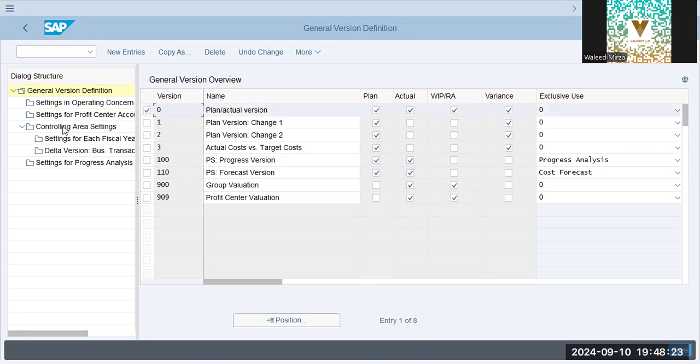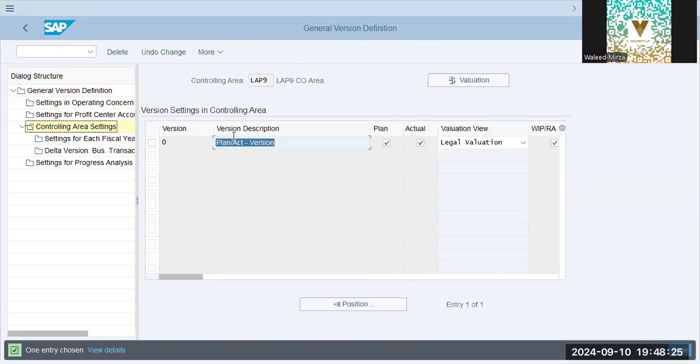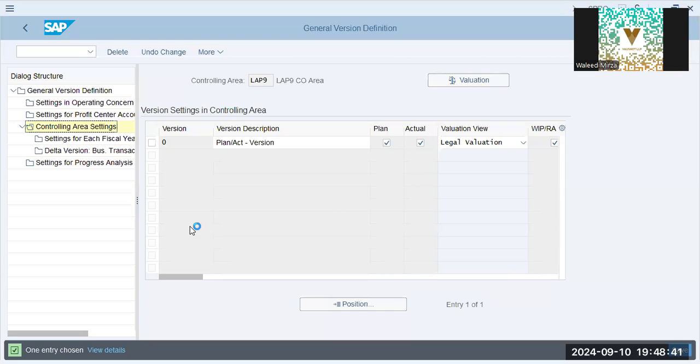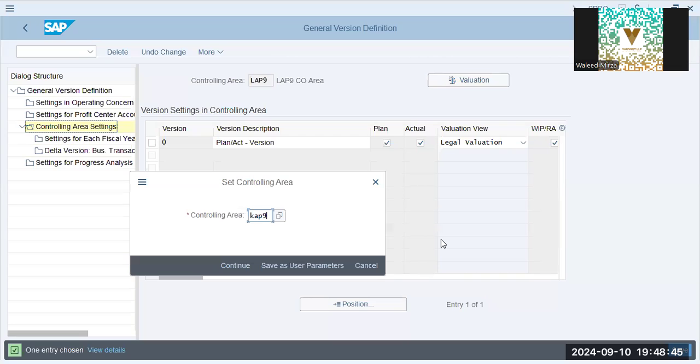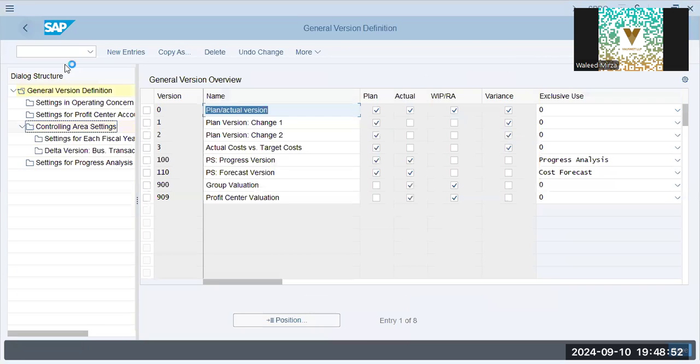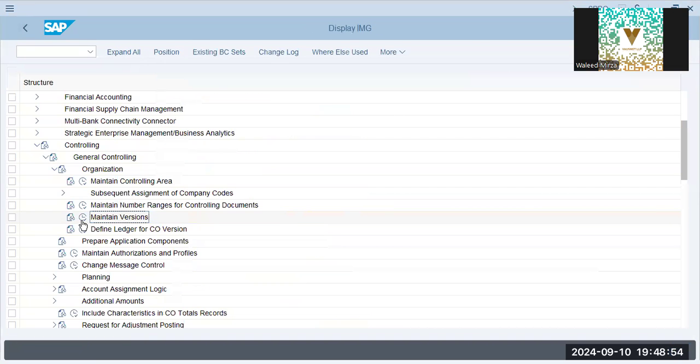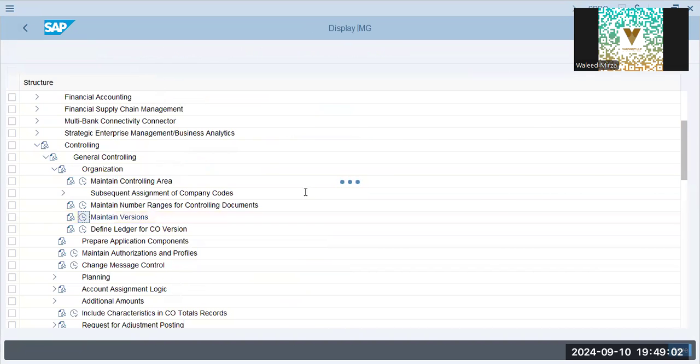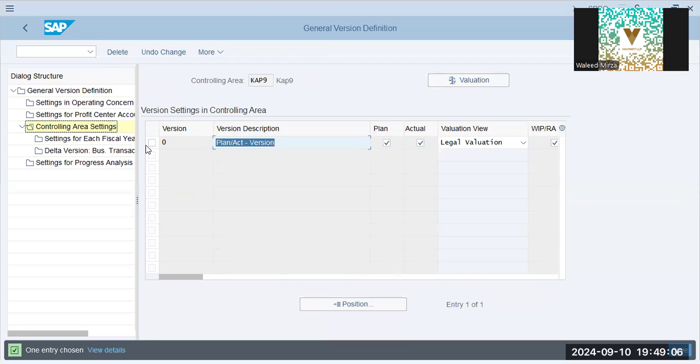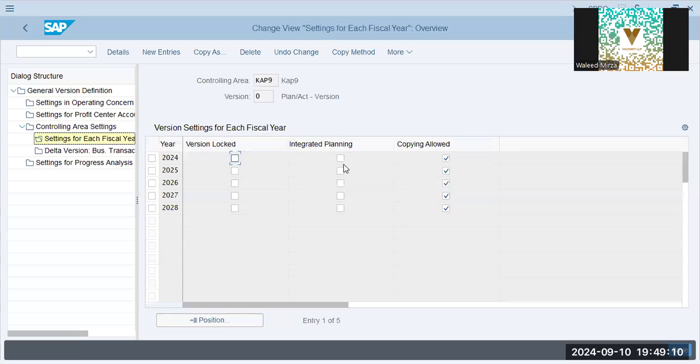We'll go for 0, controlling area settings, and it's Cap9. It will be Cap9. We'll go back again, maintain version. 0, controlling area settings, 0, now it is Cap9. Integrated planning, save.